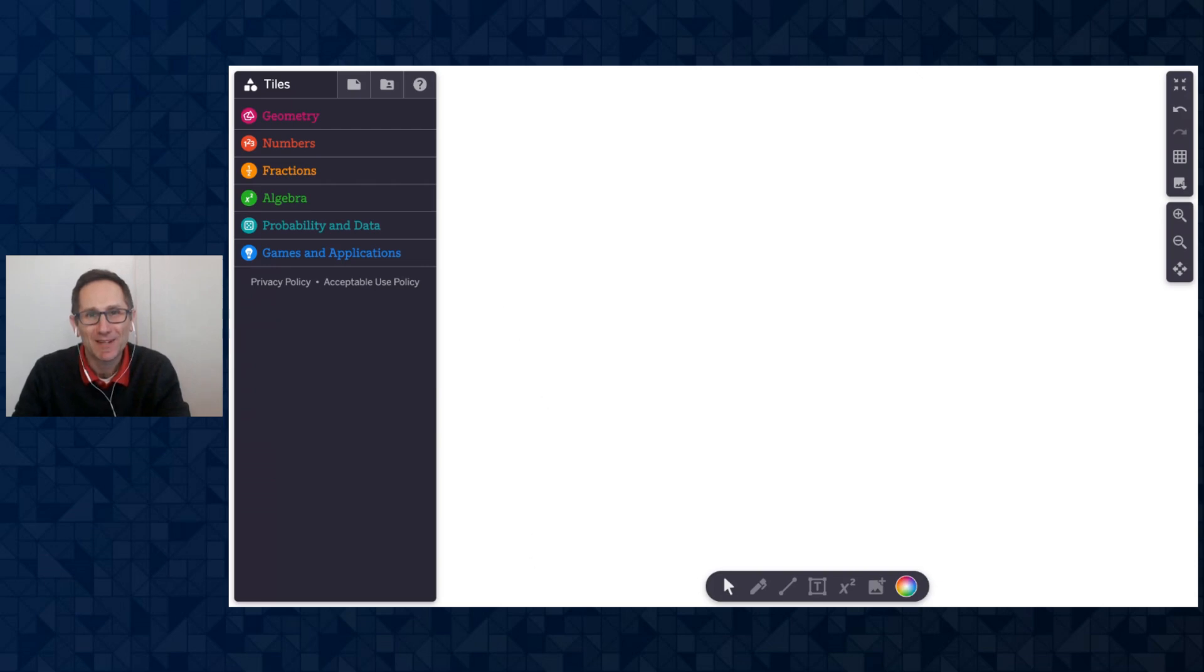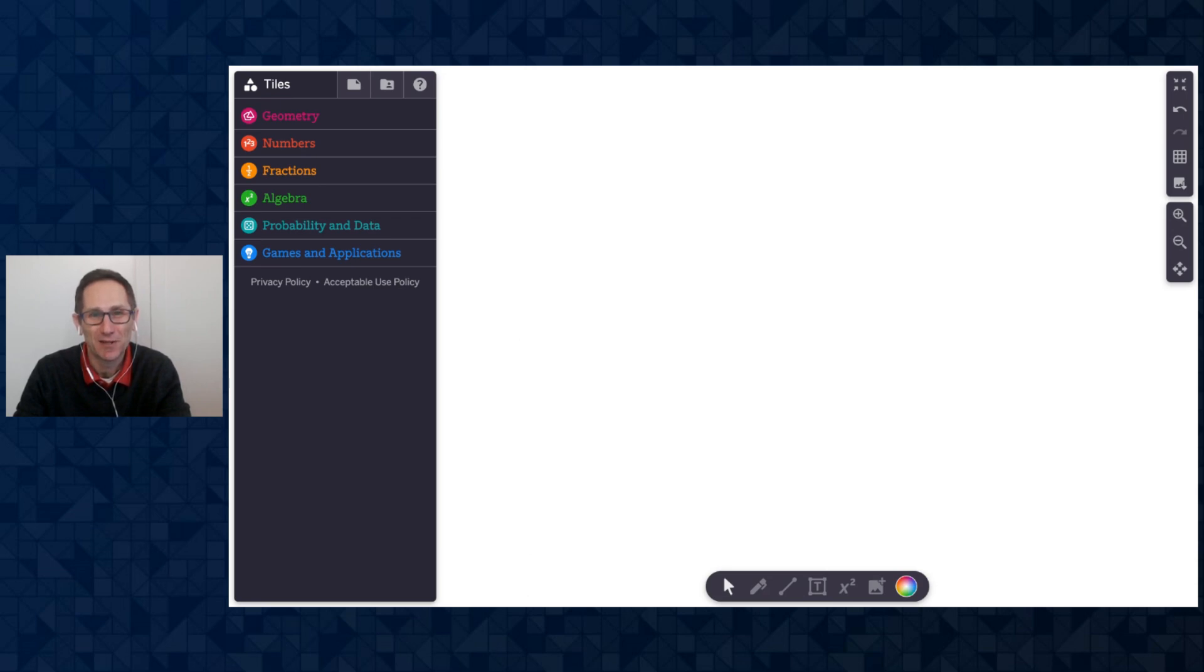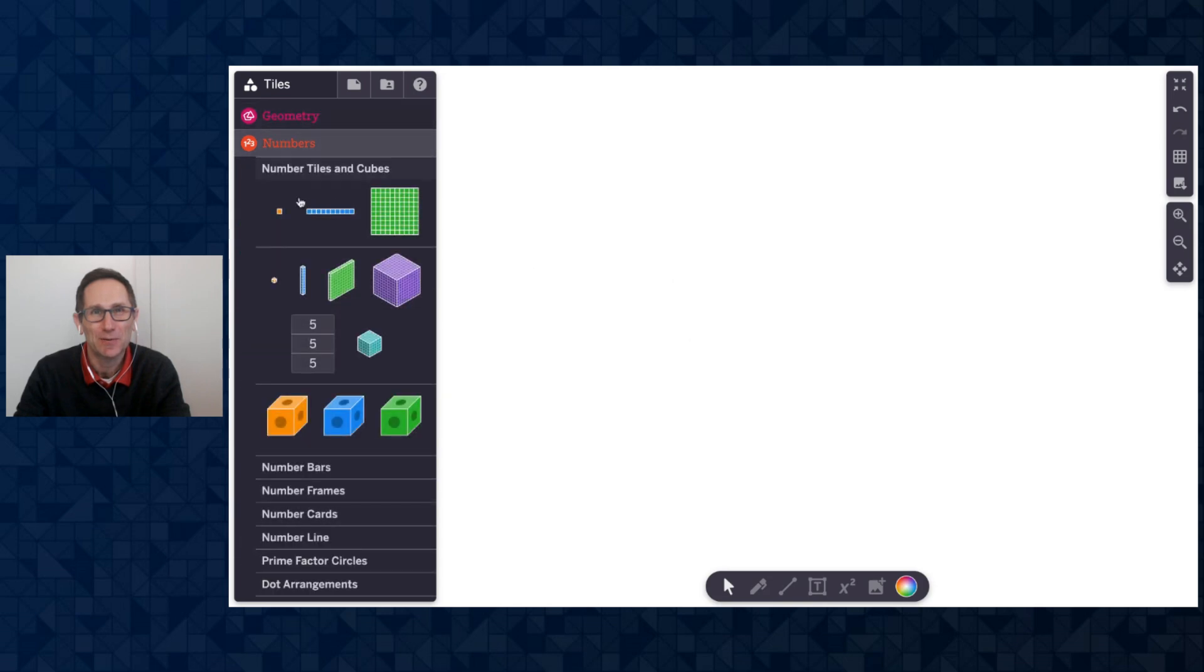Hi everybody, I'm Dave from the PolyPad team and I am excited to share with you our PolyPad updates for April 2024. Here I am at polypad.amplify.com and the first update I want to share with you is connecting cubes.